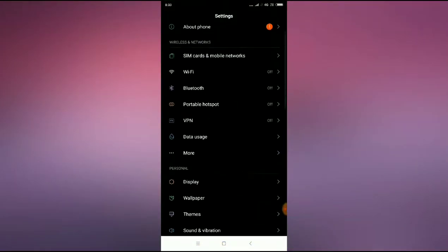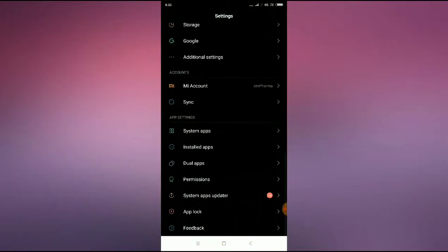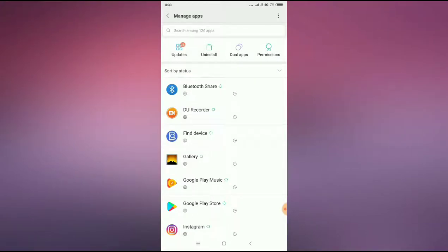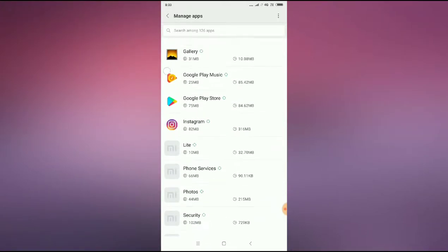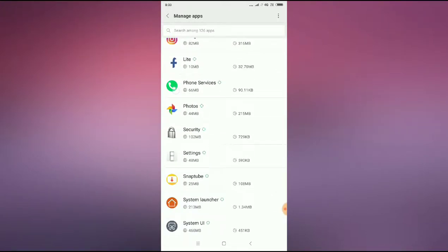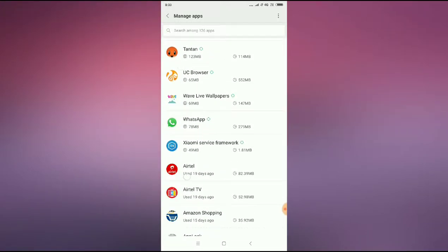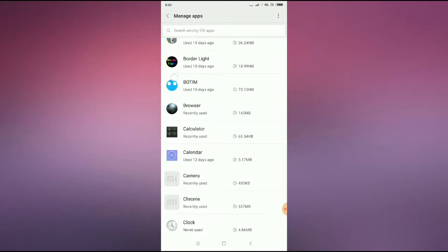Then go to install apps or app manager. Here it is. Then search for Drive, Google Drive. Where is it? Here it is.